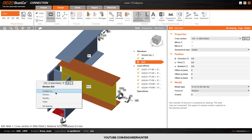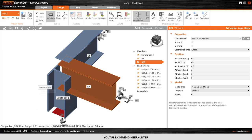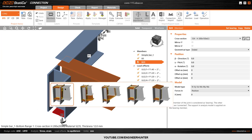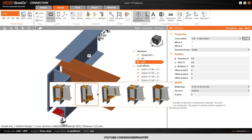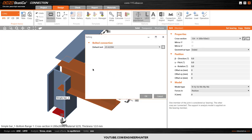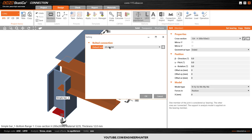You can right-click on the beam, click Connect To, select the column, and choose the type of connection you want. We'll choose this one. Next, we choose the bolt size we want to use in our structure — in this case I use this bolt.